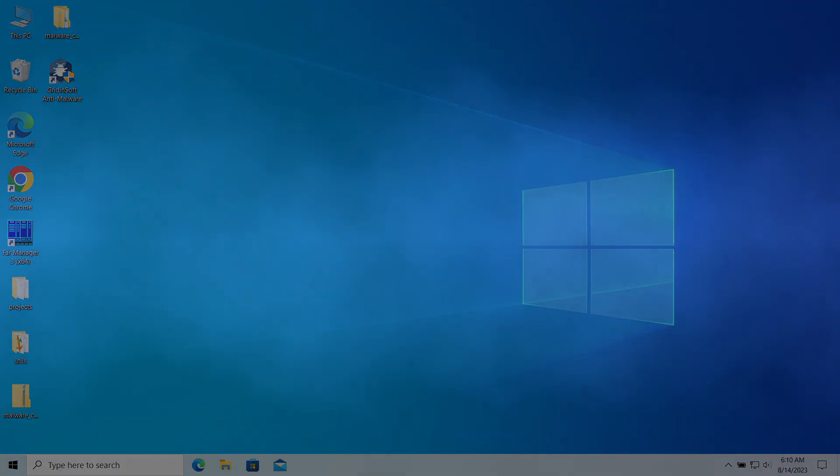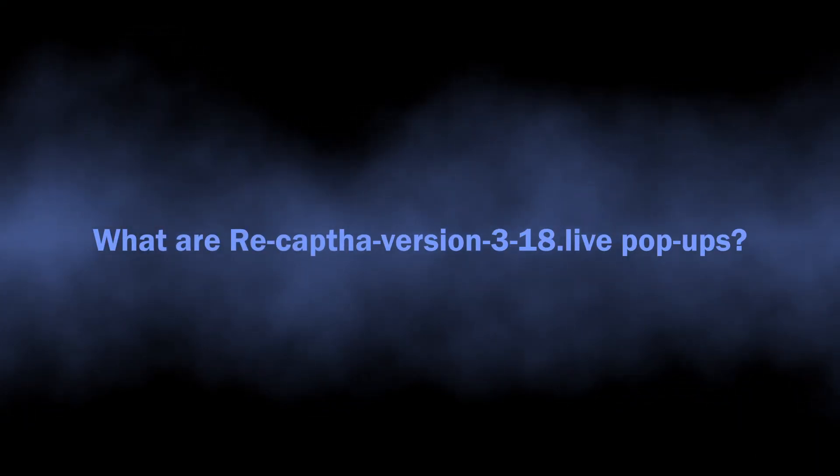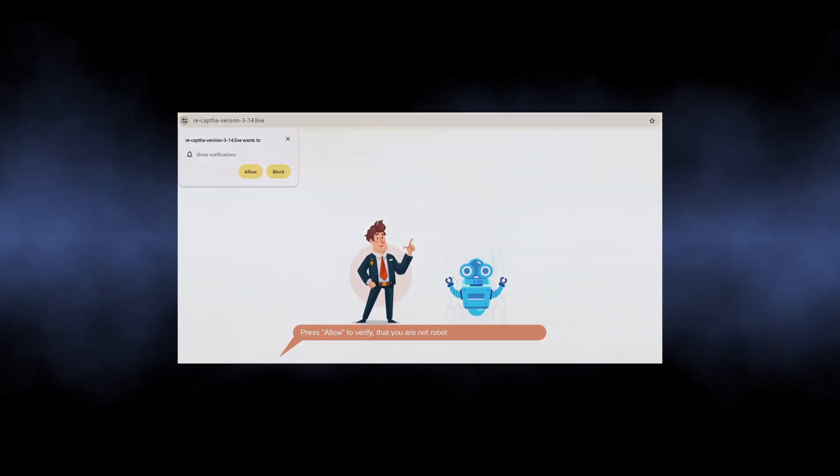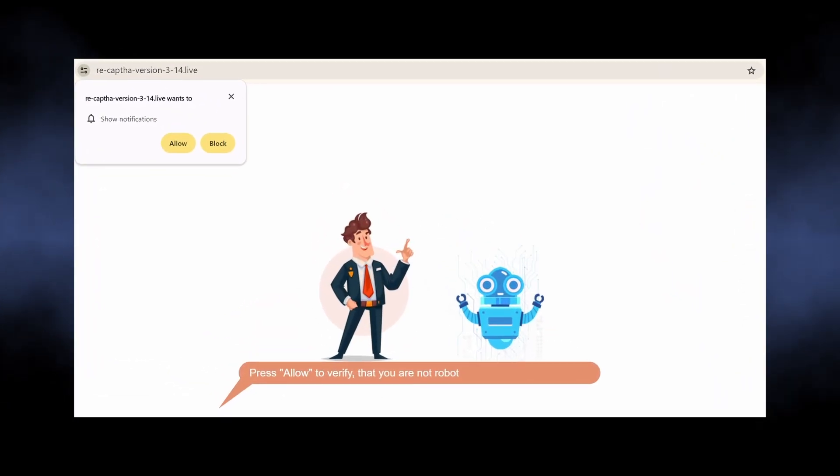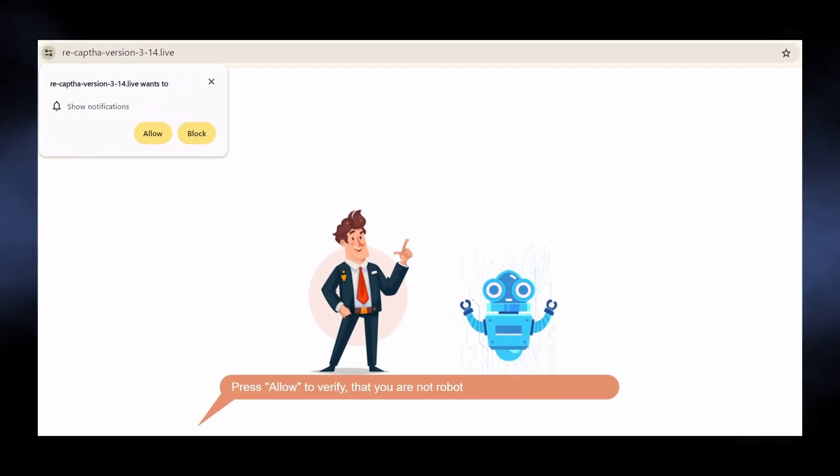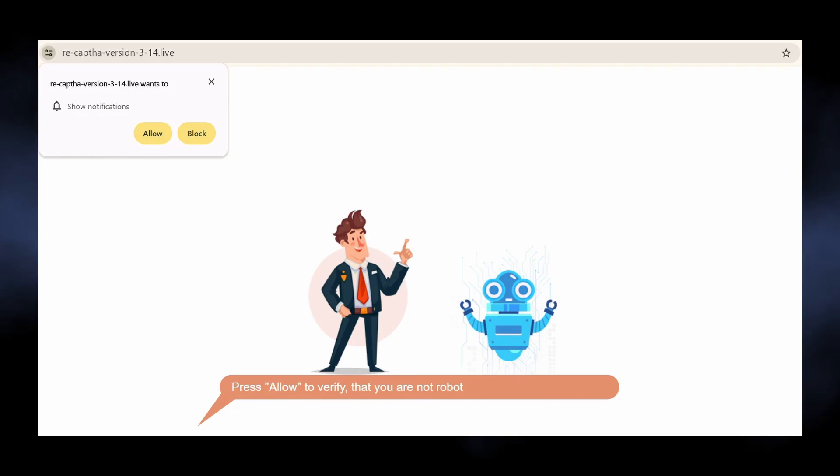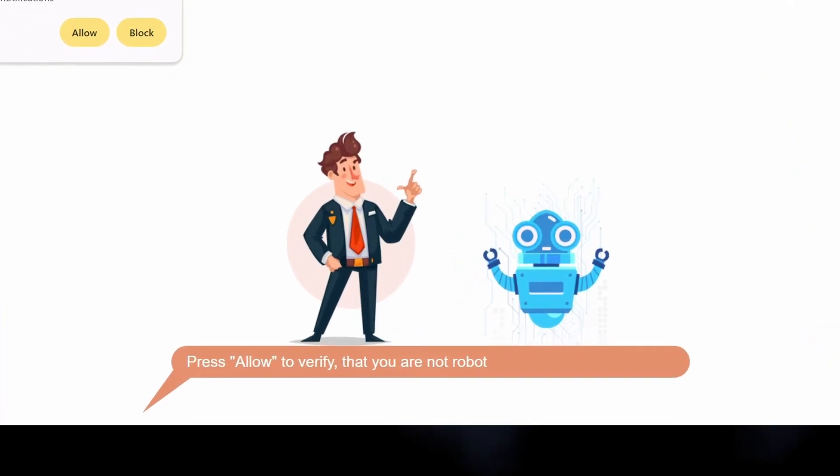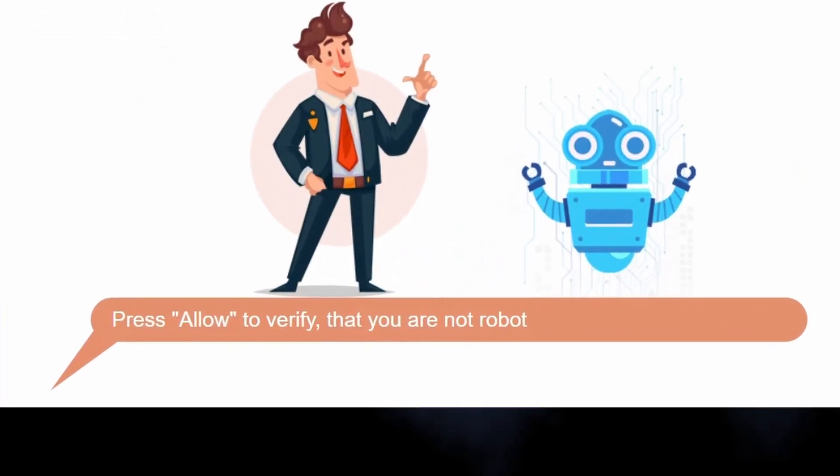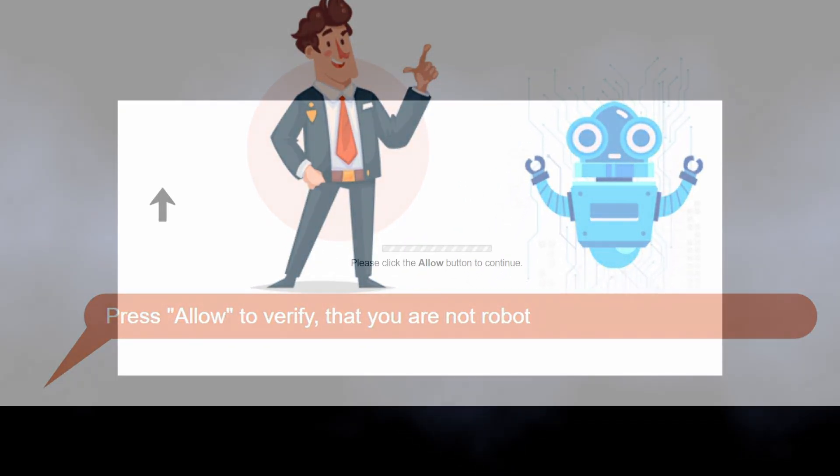Let's start with the basics. Sites like recaptcha version 3.18.live are nothing more than scam pages that trick you into enabling pop-up notifications. In particular, they say it is required to prove that you are not a robot.